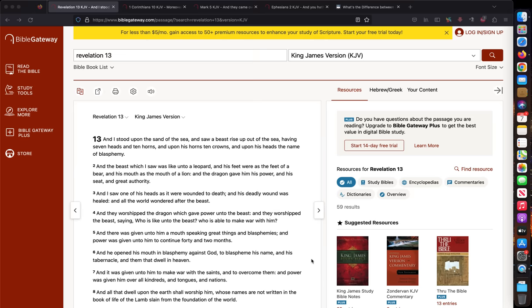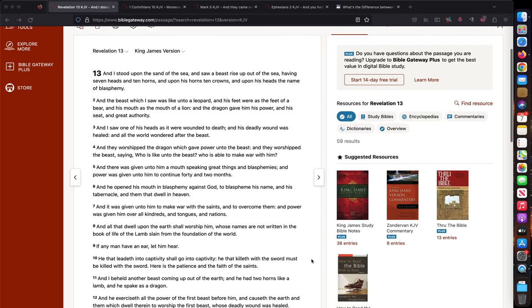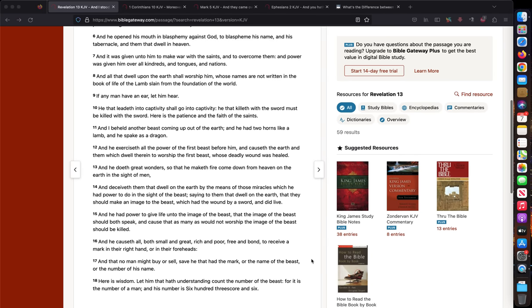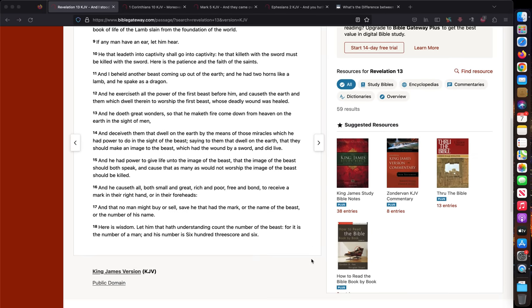This is Pastor Gene Kim from Bible Baptist Church. A lot of people use this passage in Revelation 13 and wonder if it's referring to artificial intelligence. That's all over the news now about artificial intelligence.